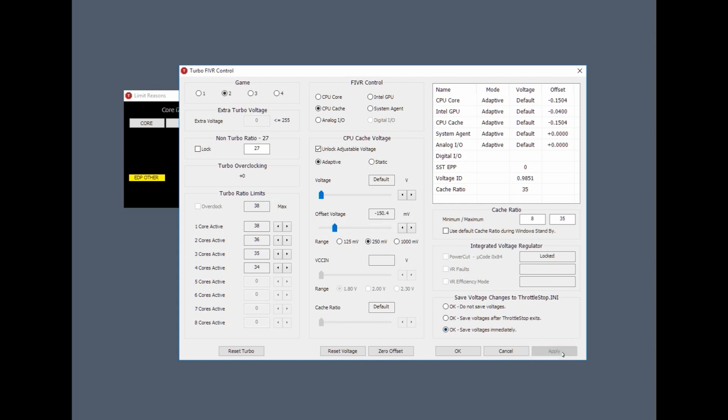Another thing you could do is you could reduce the total speed of four cores. That's basically 3.4 gigahertz. You could reduce it down to say three. Again, that will help CPU temperatures. It depends if you're happy with losing a little bit of performance.